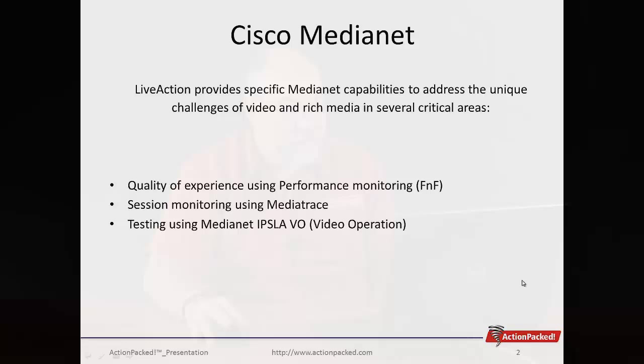Hi, this is Keith Parsons, Dr. NetFlow of Action Pack Networks, and today I'd like to show you our new feature supporting Cisco MediaNet and MediaTrace within LiveAction. So let's take a look.